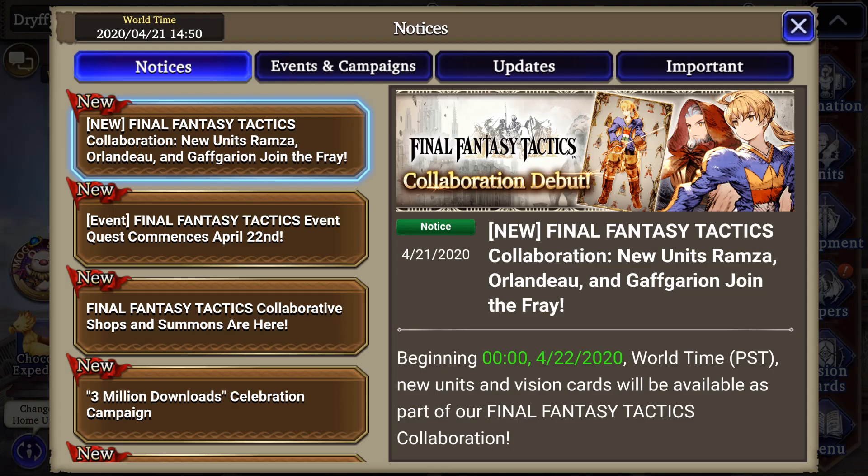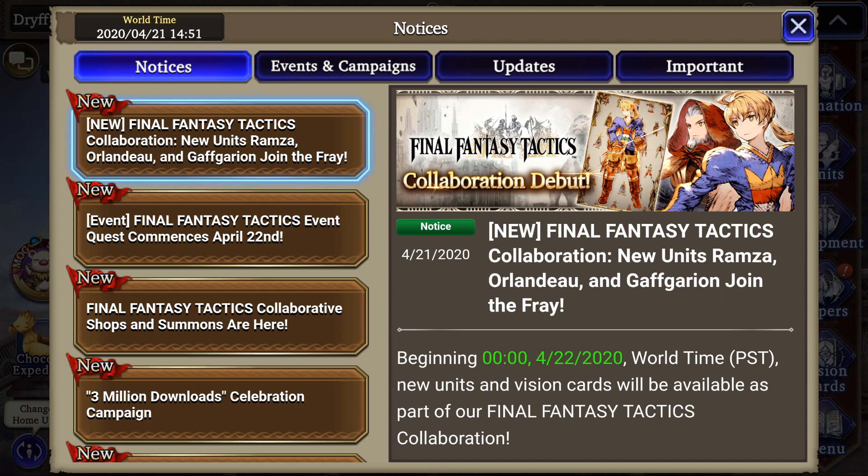Ladies and gentlemen, Moogles and Chocobos, it's finally happening - Orlandeau is here, Final Fantasy Tactics in War of the Visions. This is the event everyone has been waiting for since the game launched and everyone's extremely excited to get pulling on this banner.